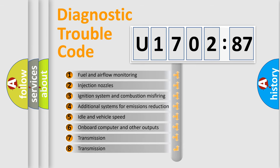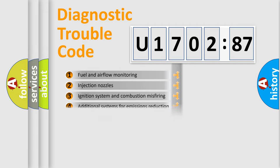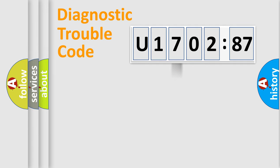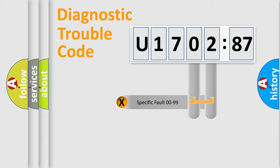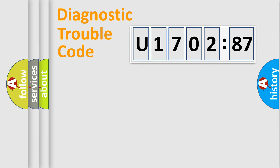The third character specifies a subset of errors. The distribution shown is valid only for the standardized DTC code. Only the last two characters define the specific fault of the group.